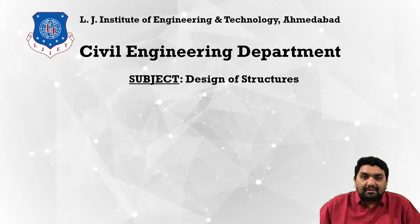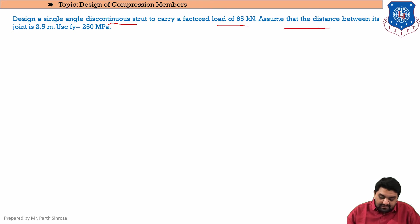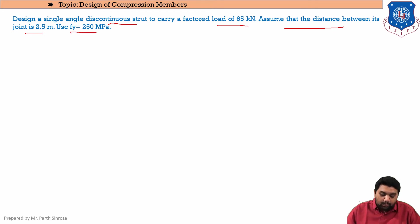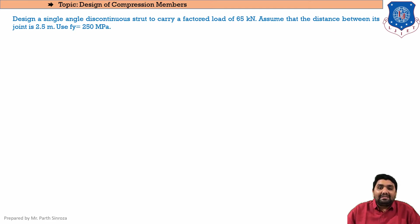Moving forward, the question here is: design a single angle discontinuous strut to carry a factored load of 65 kN. Assume that the distance between its joints is 2.5 meters, i.e., center-to-center distance is 2.5 m. Take fy = 250 MPa. In a design problem, the load is given and we need to find the section that will carry that load.